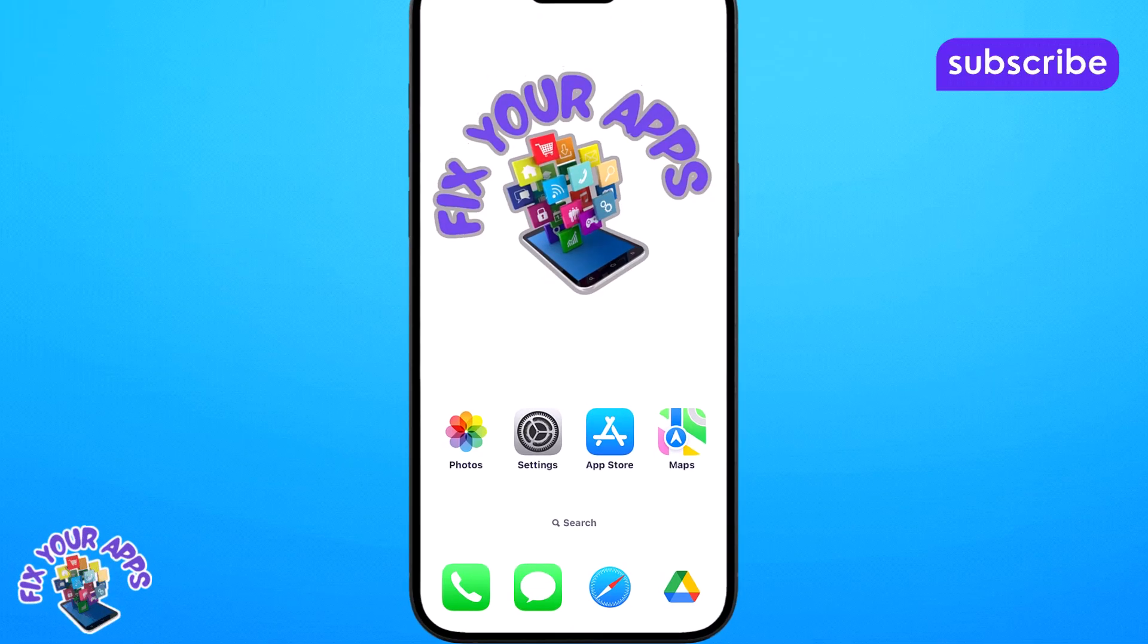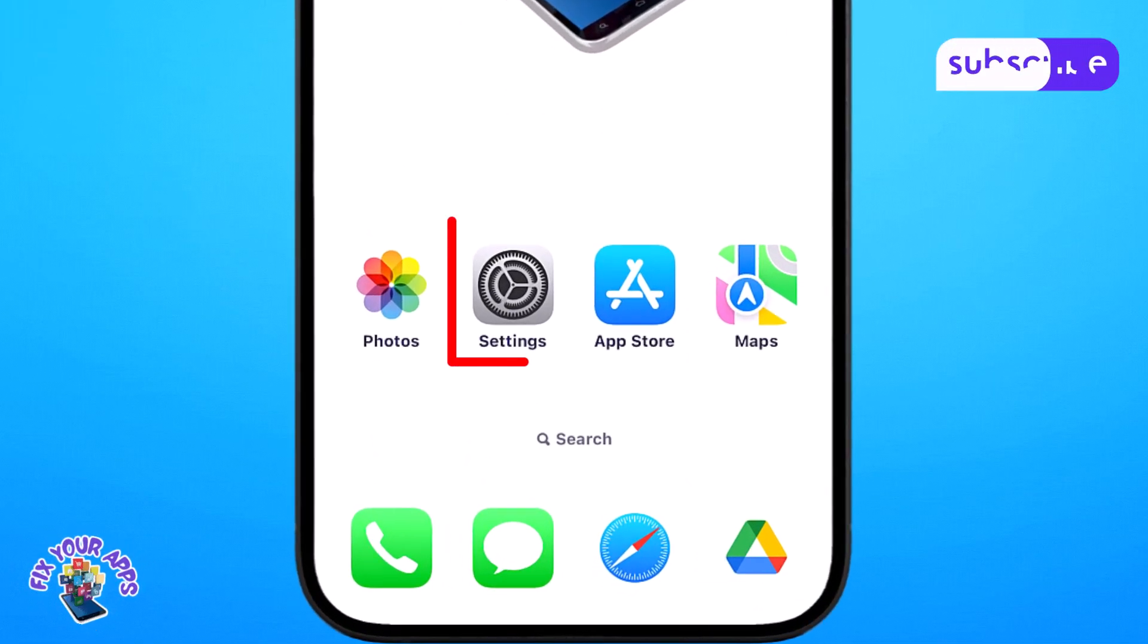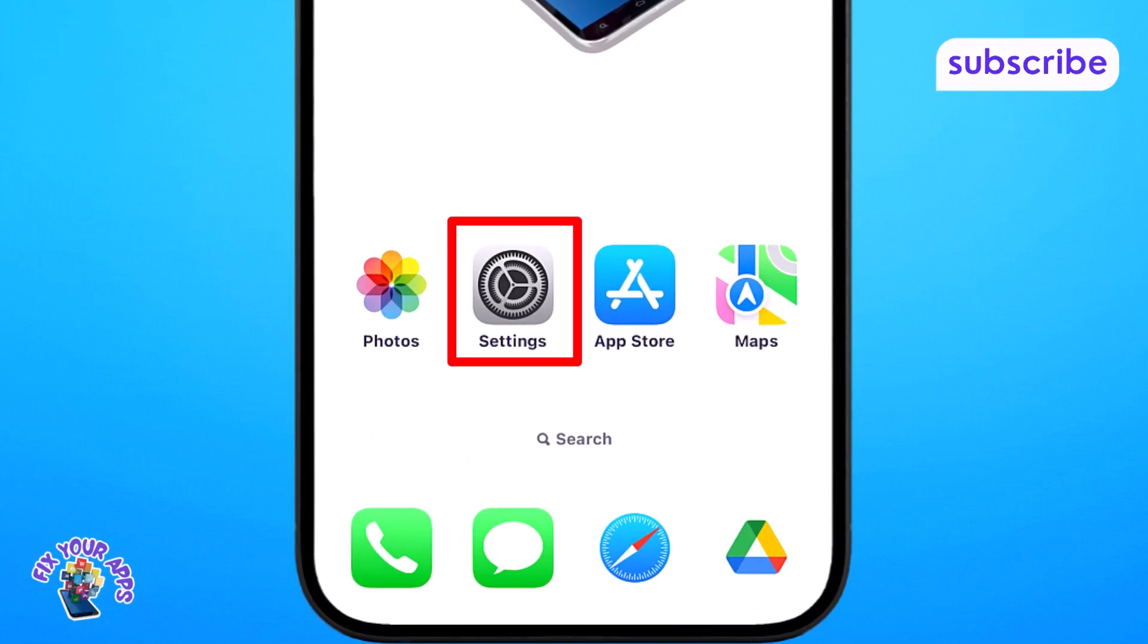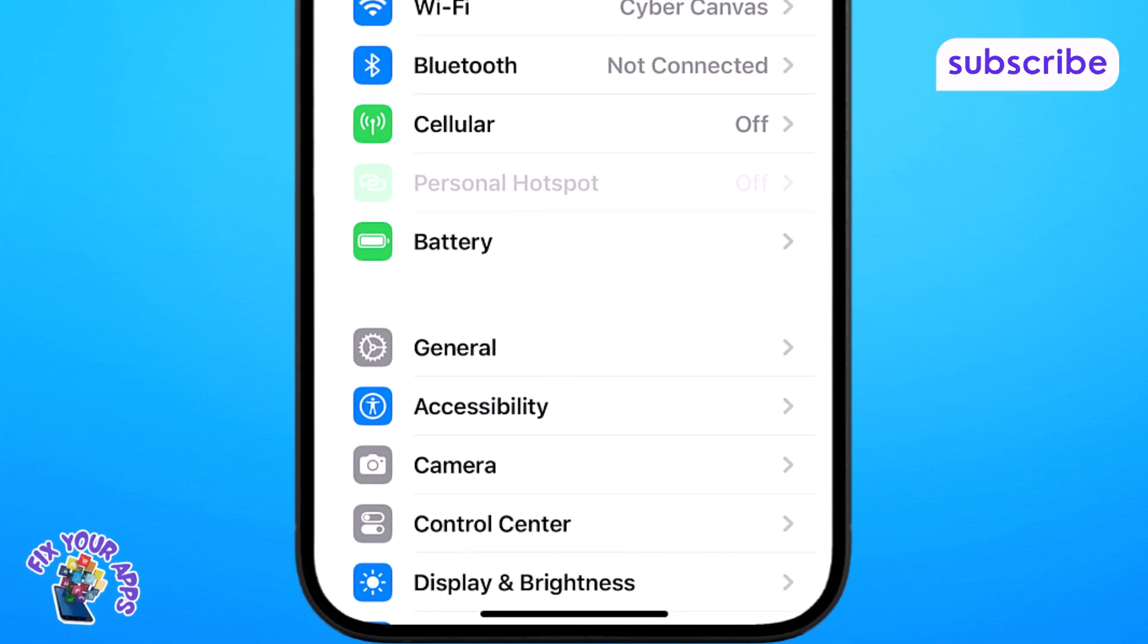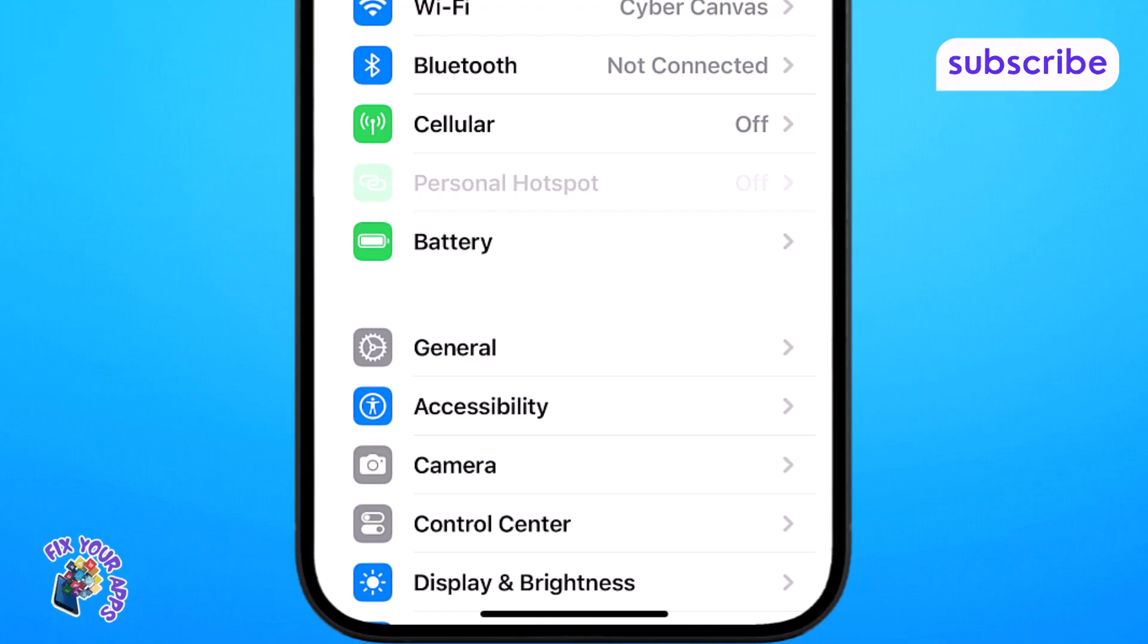Step 1. Open the settings app on your iPhone. This is where all your main controls and preferences are managed.